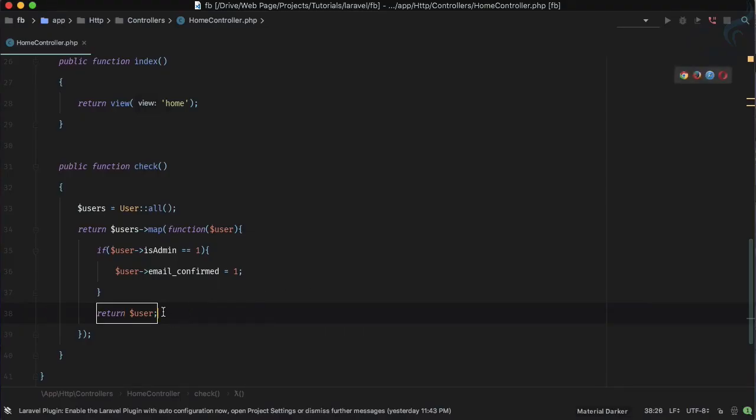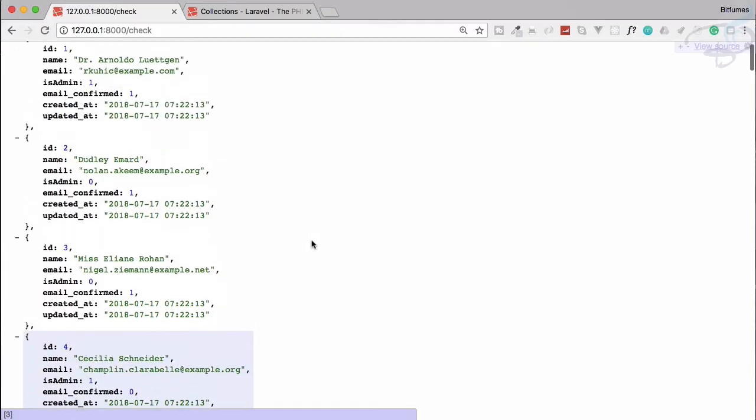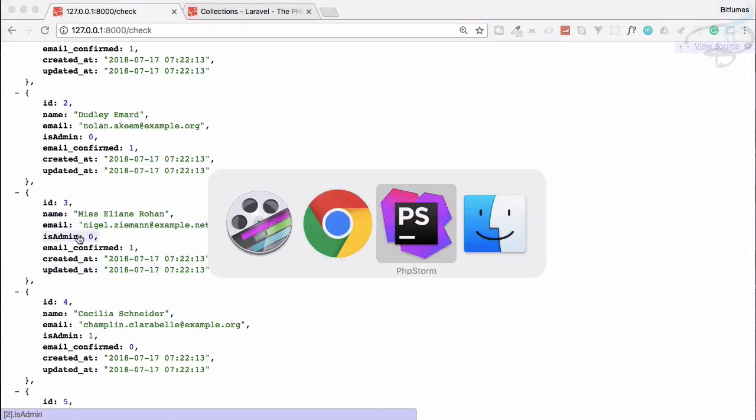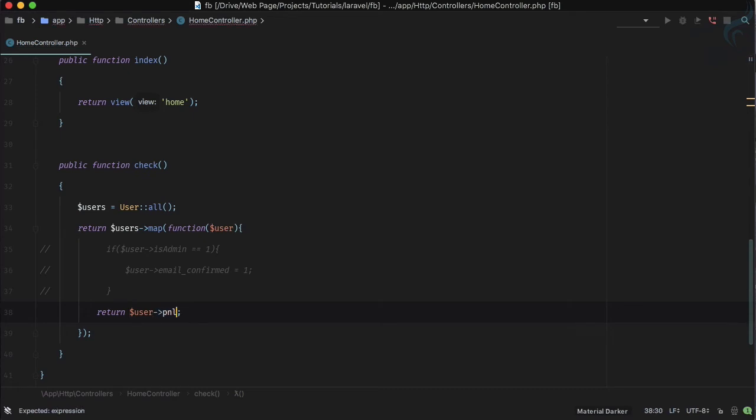You can also do some cool stuff. Suppose you don't want to have created_at and updated_at, you just want name, email, and is_admin. So here we will say only we need to get.